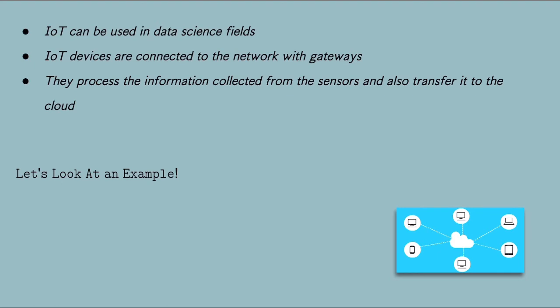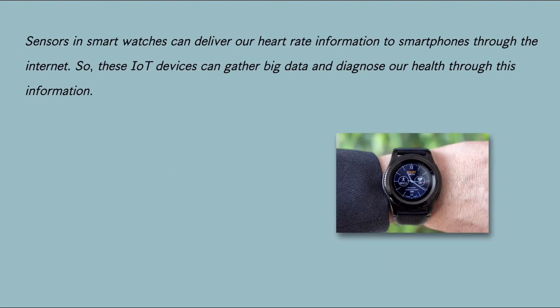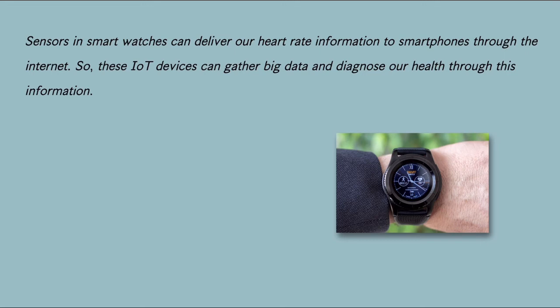Here is an example of big data. Sensors and smartwatches can deliver our heart rate information to smartphones through the internet. So, these IoT devices can gather big data and diagnose our health through this information.